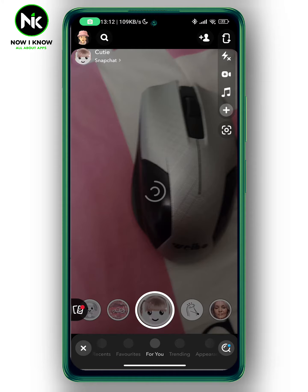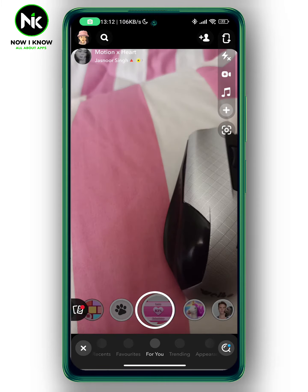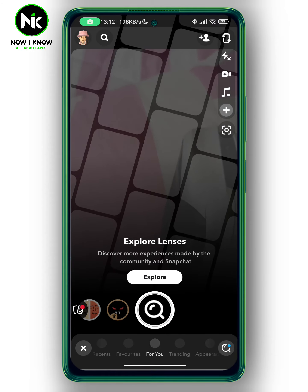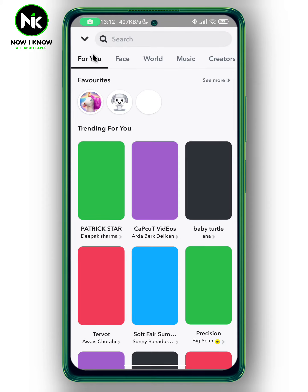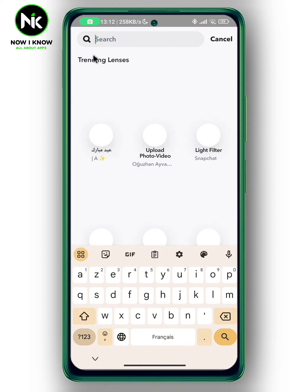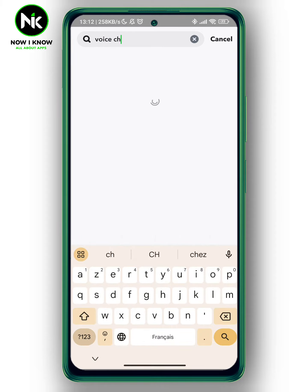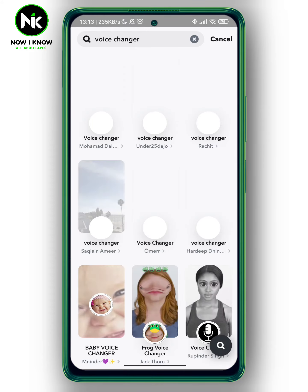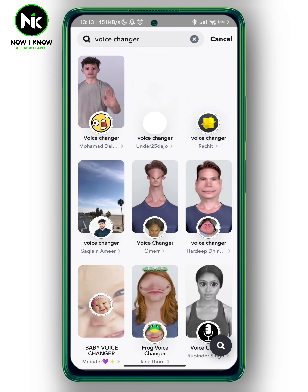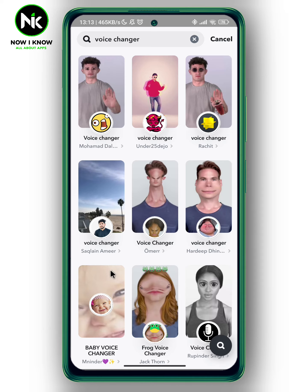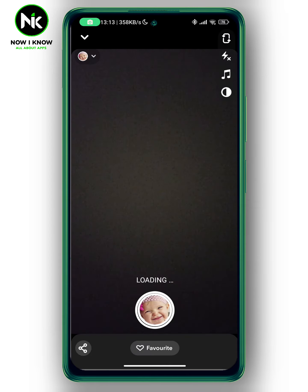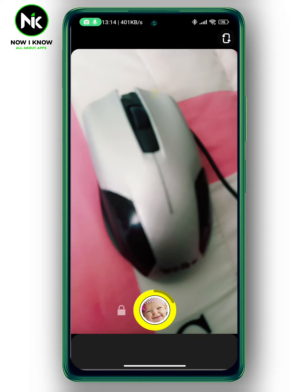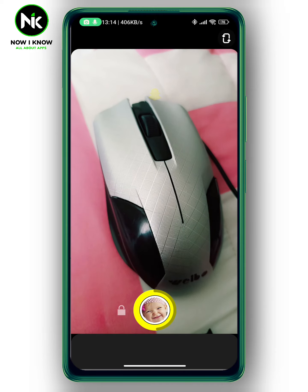Now we're going to scroll all the way over till we get to Explore, so we're going to tap on it. Now we're going to type in voice changer. For example, I'm going to choose baby voice. And now I'm going to record my video, and that will switch your voice to baby voice.